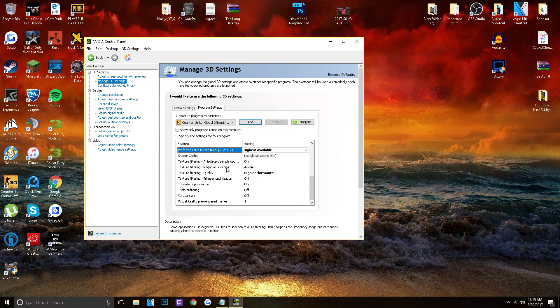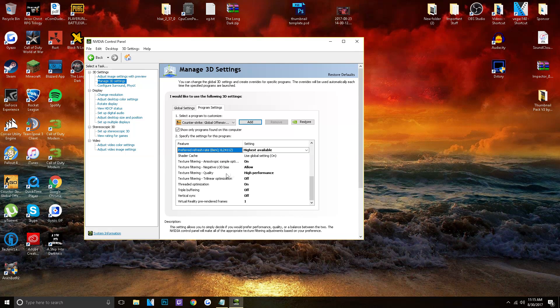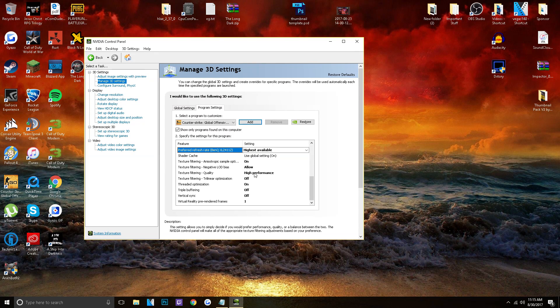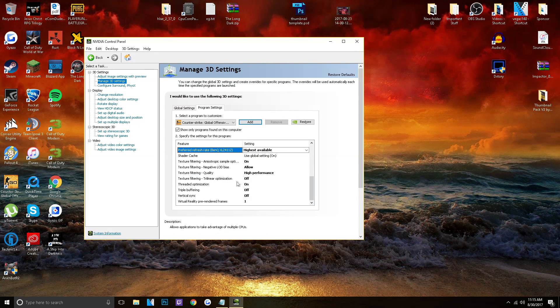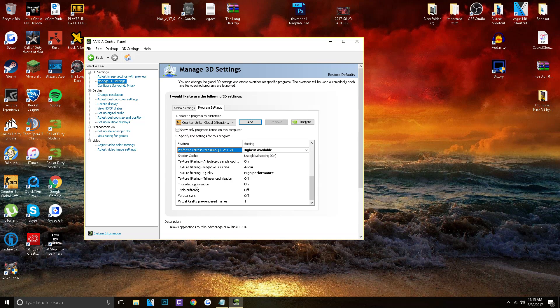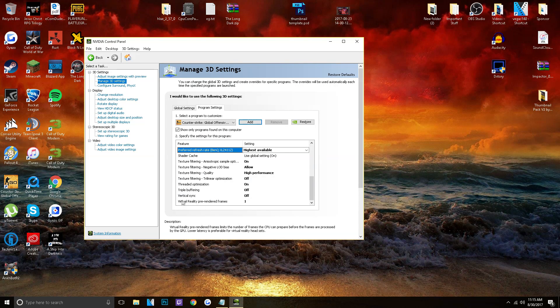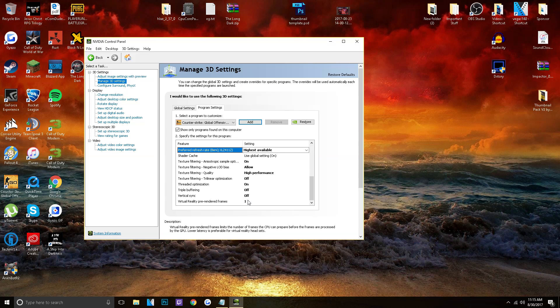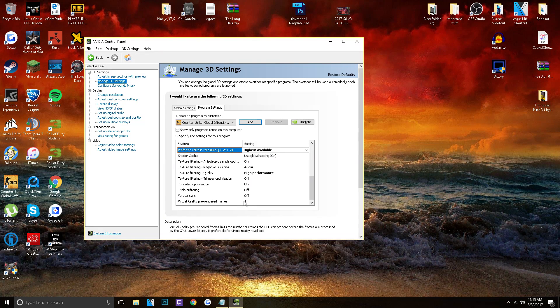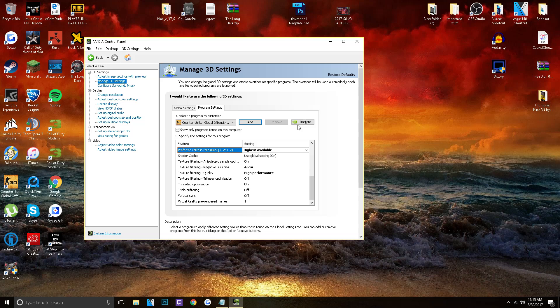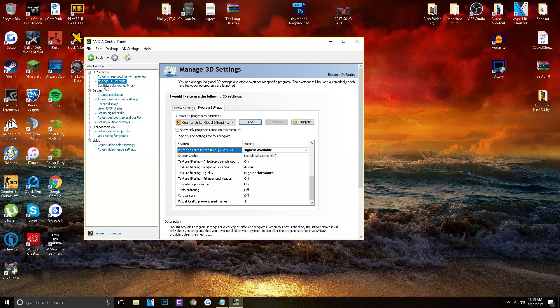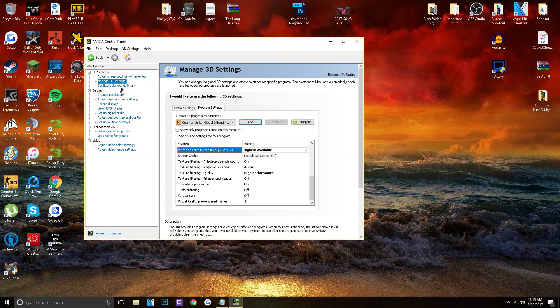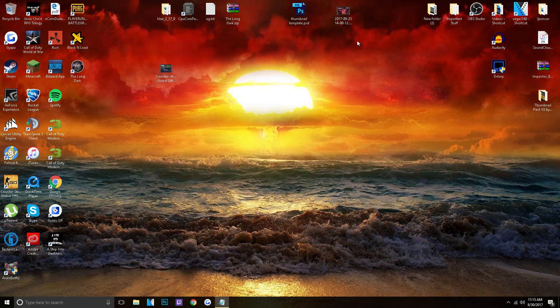On. Negative LOD, allow. Quality, high performance. Trilinear optimization off. Threaded Optimization, on. Triple Buffering, off. Vertical Sync, off. And virtual reality, it doesn't really matter. So I just put it as one. And when you're done with that, that's all you have to do. And now you're done.